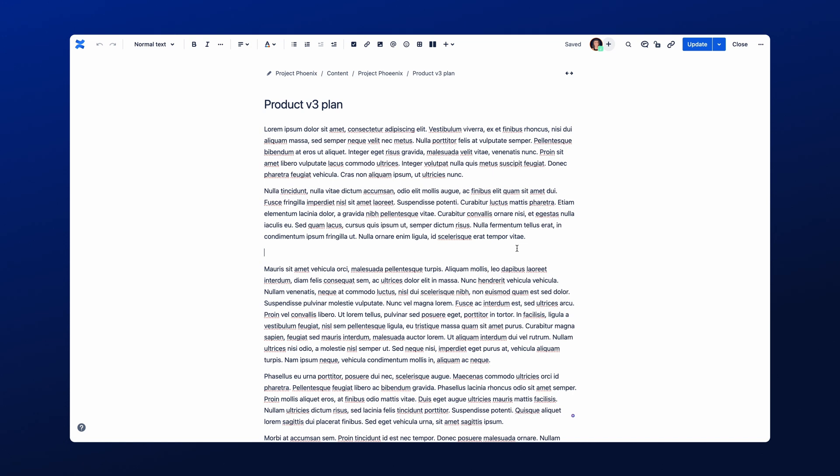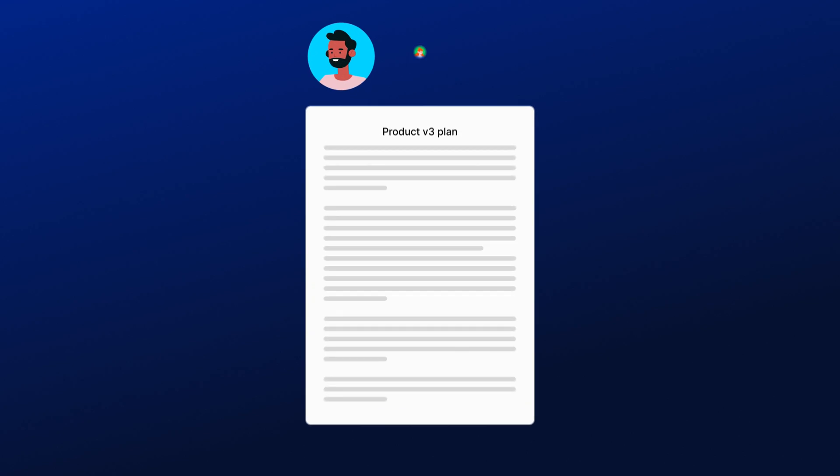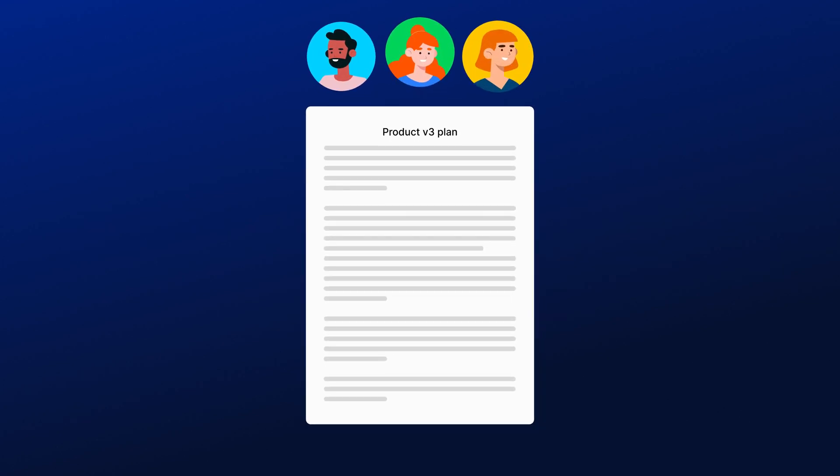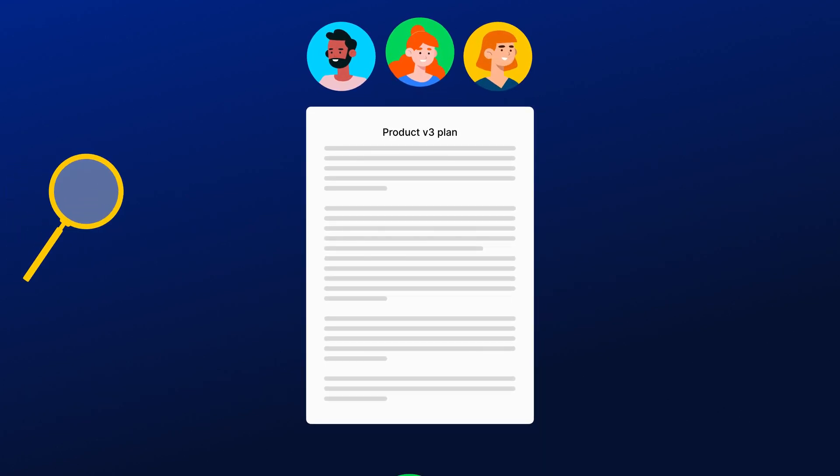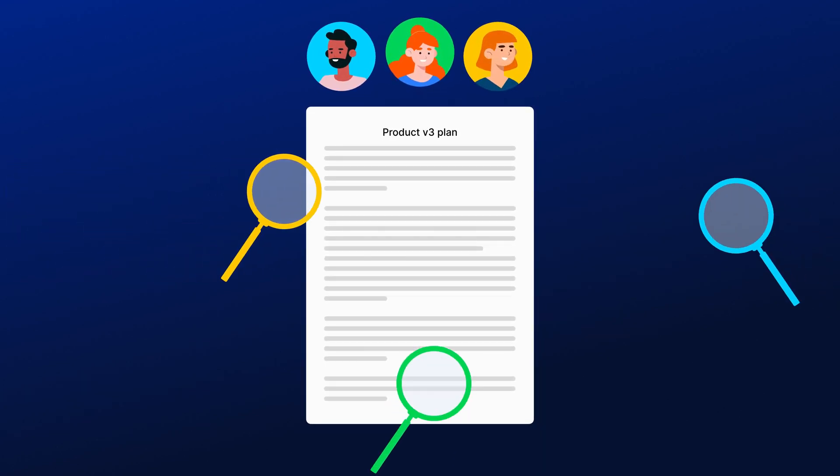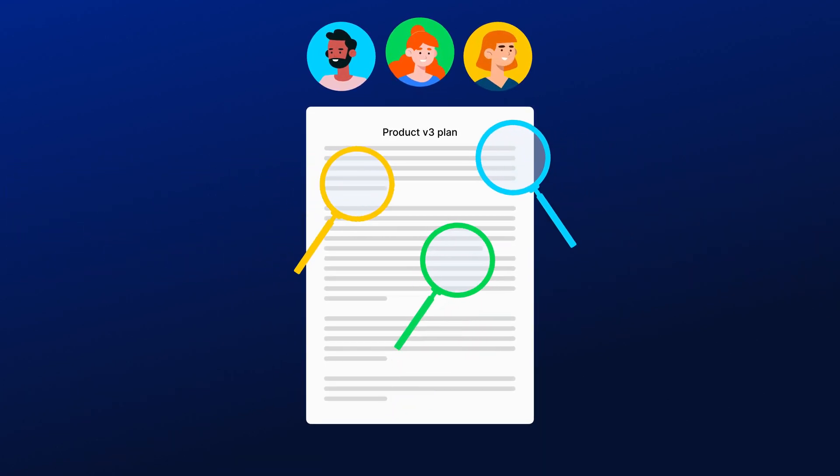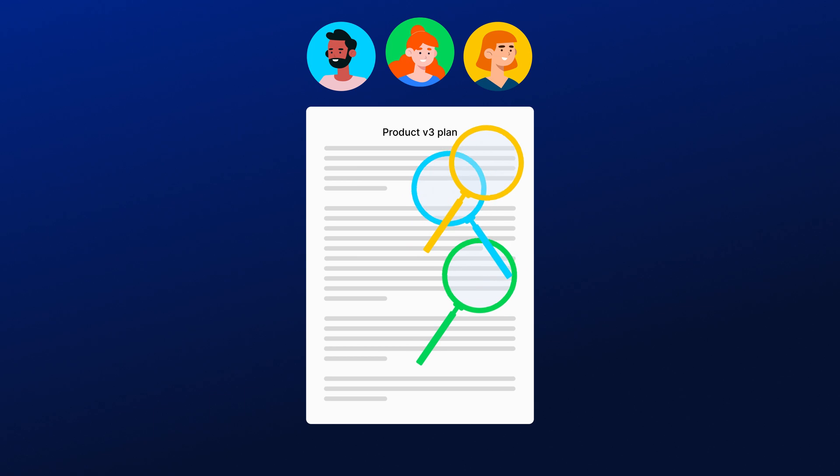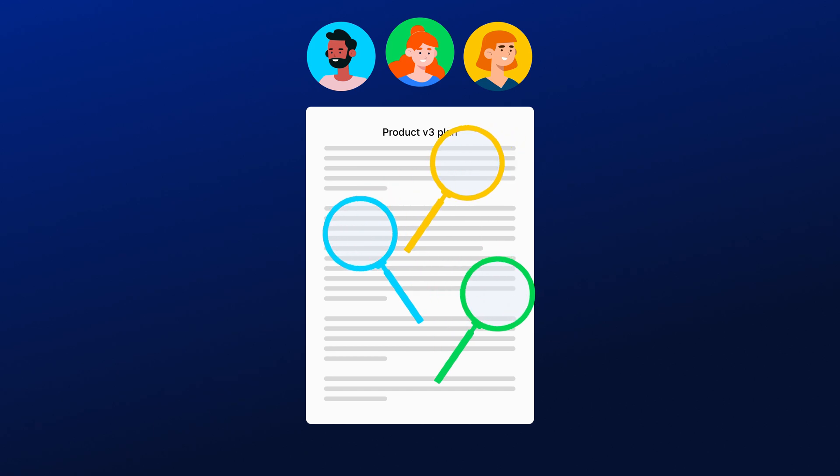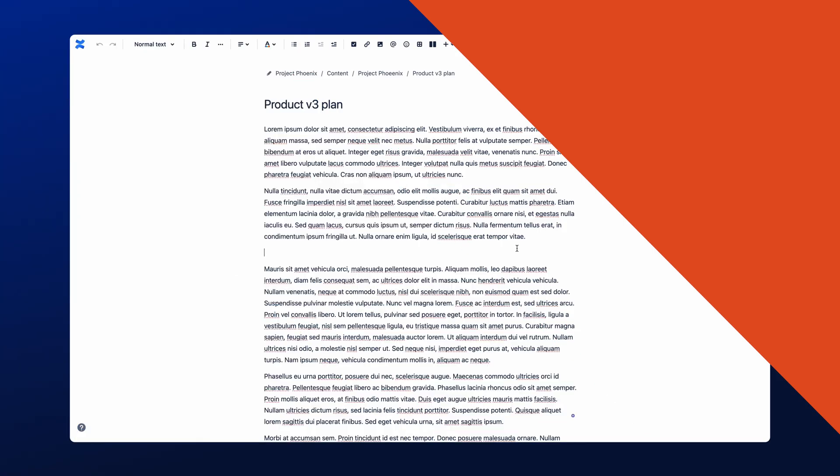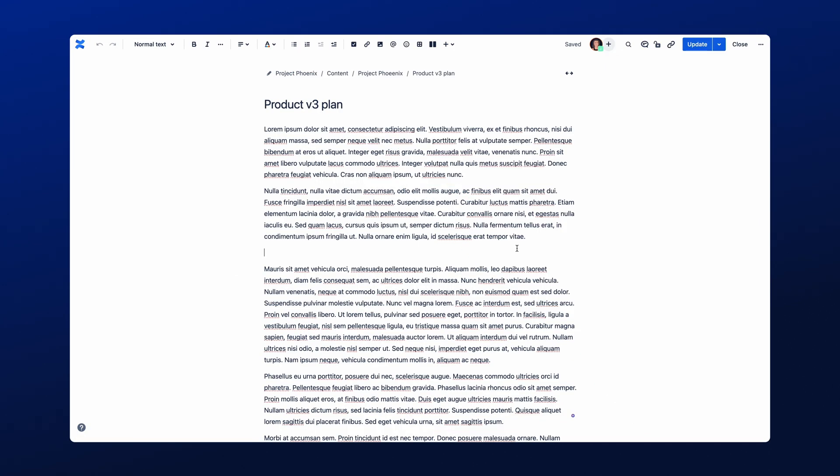Section Approvals are particularly useful if you need different people to review and approve parts of a Confluence page. They are also really powerful when used in templates. To get started, open the Confluence page and navigate to the section of the page you want to send for approval.